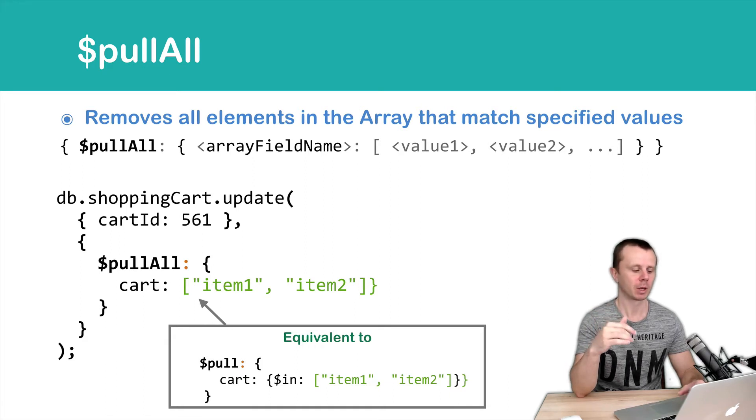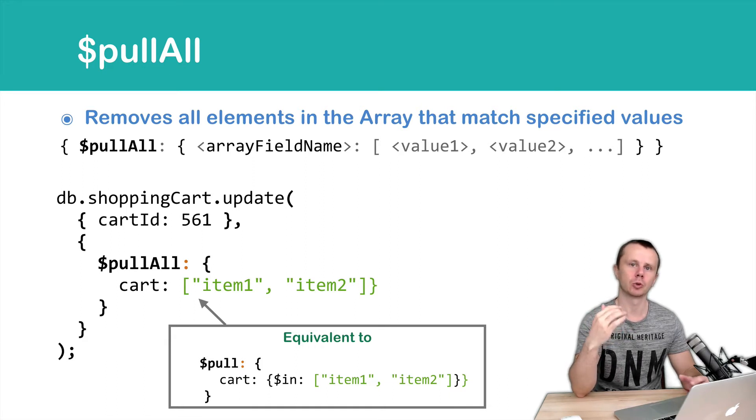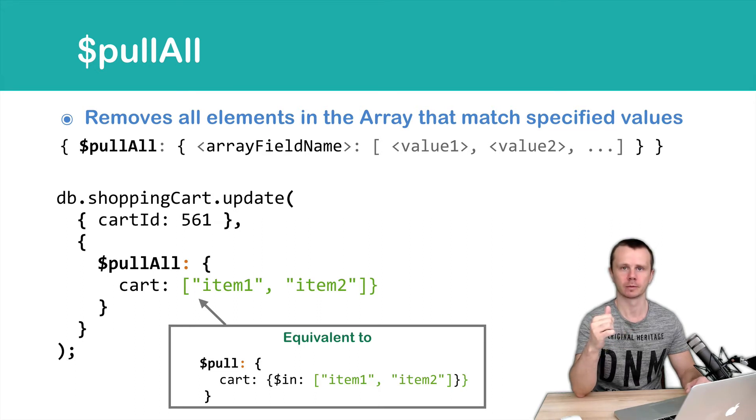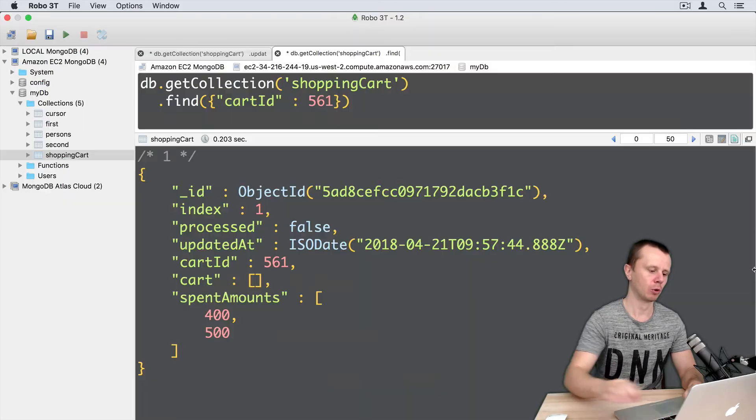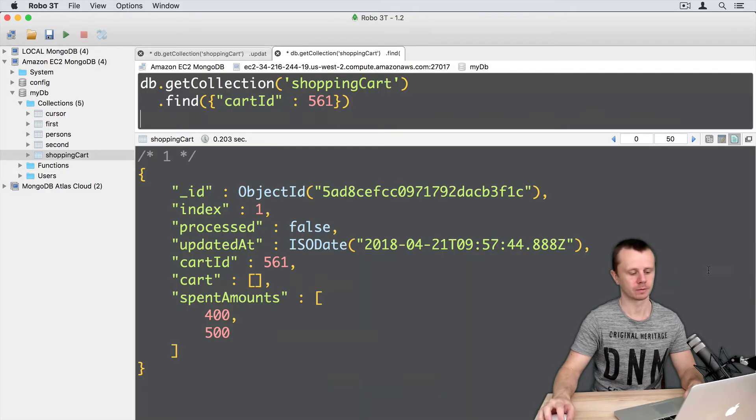But in case of pull, you need to use a query with an in operator. Okay, let's go to MongoShell and play with this pullAll operator.